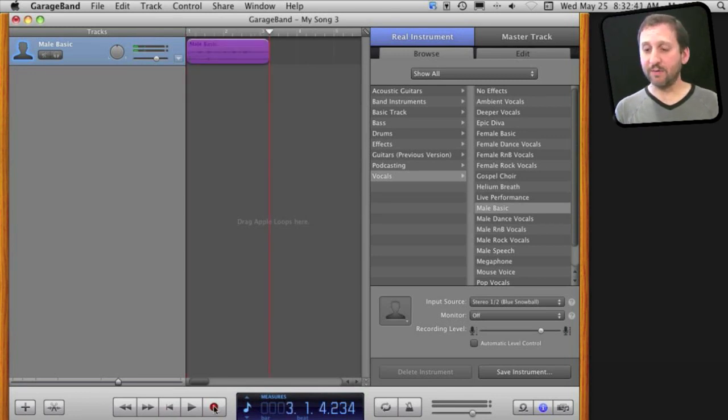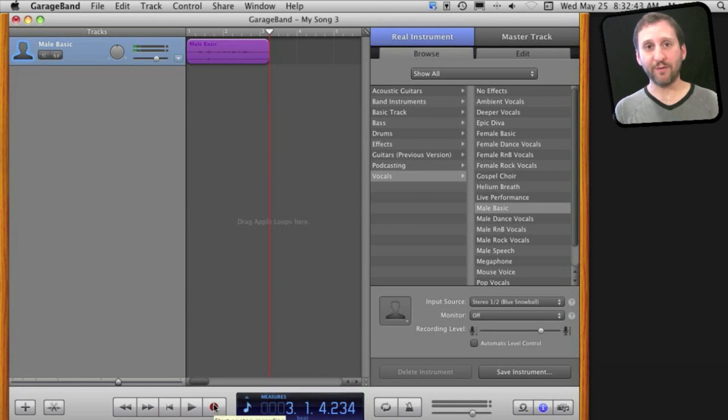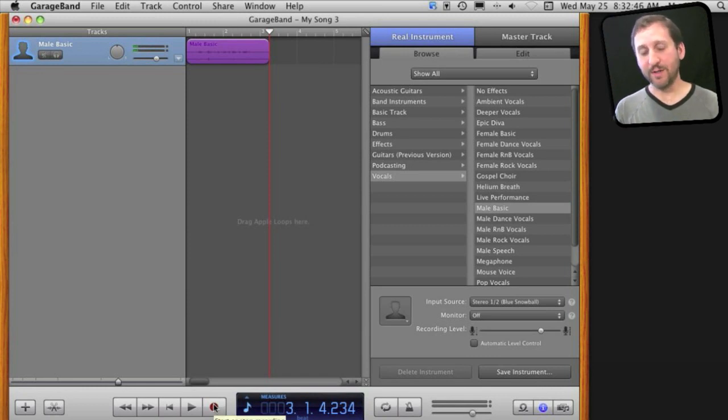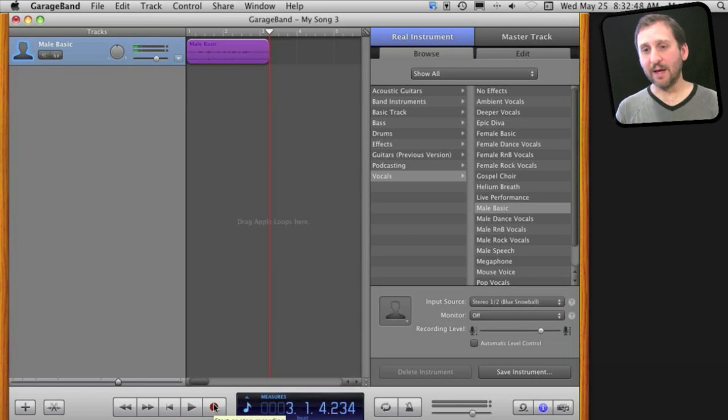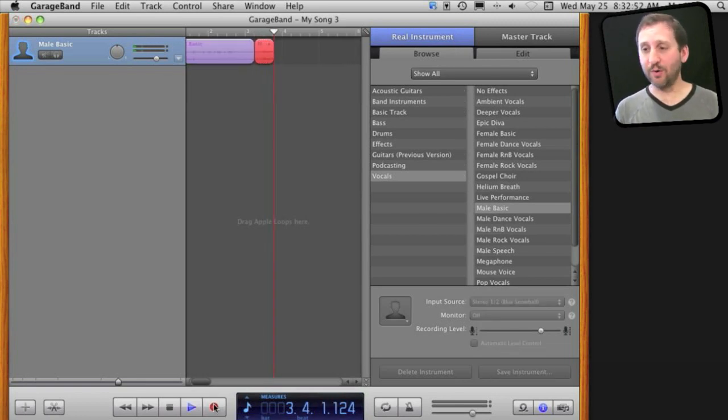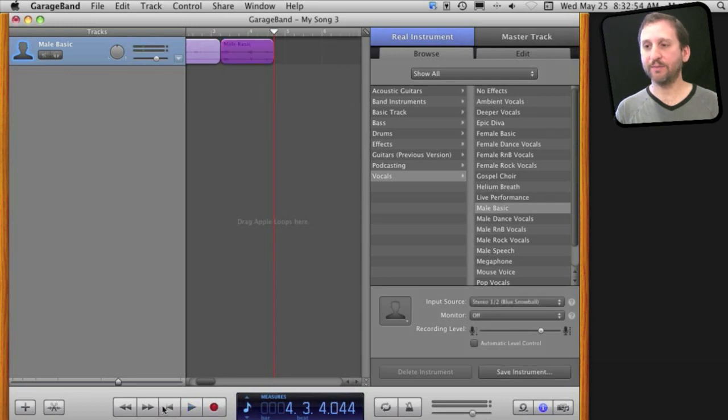Otherwise I can hit record and pick up right from where I left off. So I can do recording in segments when I want to think about what I am going to say. I just stop it, then I think about it, hit record again and record some more. Then stop.